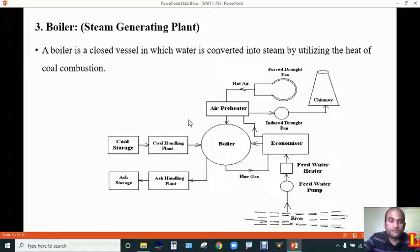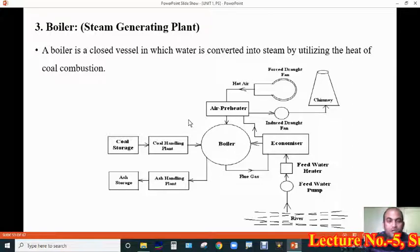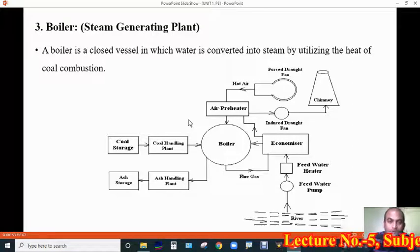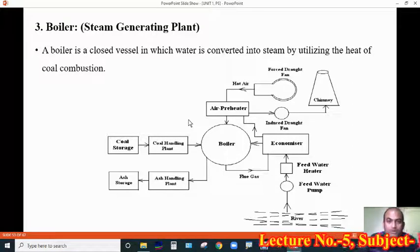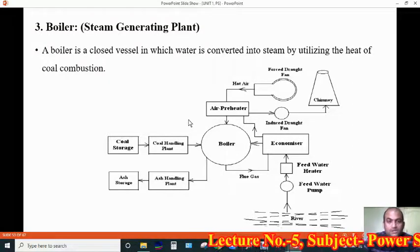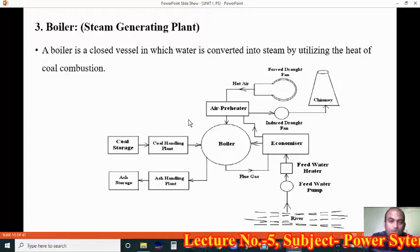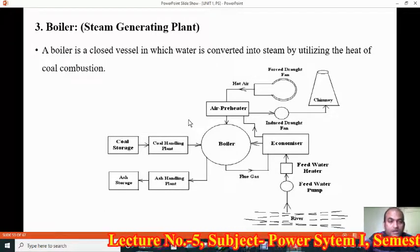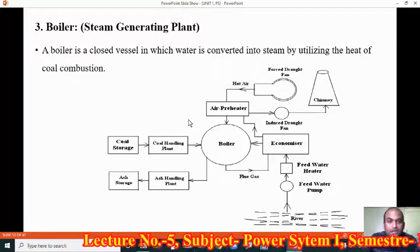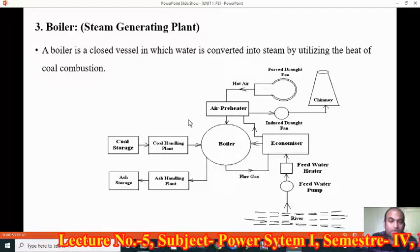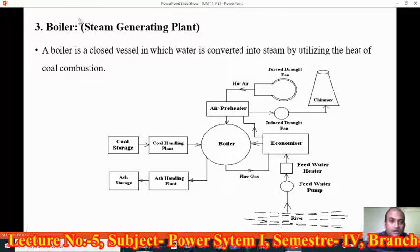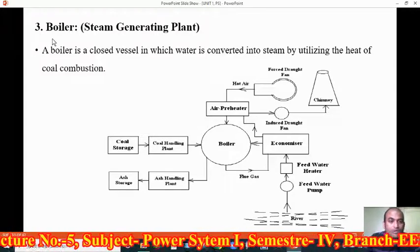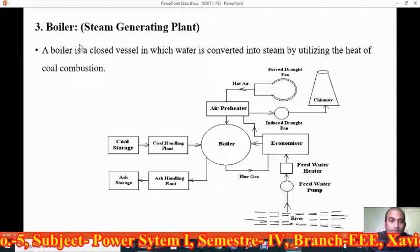Hello students, welcome to my fifth lecture on power systems. In the last lecture we were discussing about the components of a thermal power plant. We already discussed two components named as coal handling plant and ash handling plant. So today we will start from another component named as boiler.